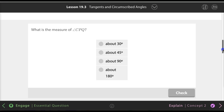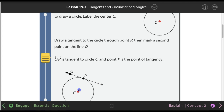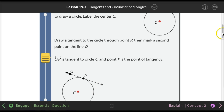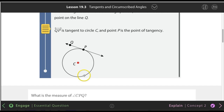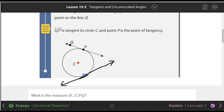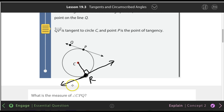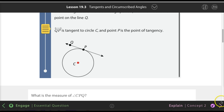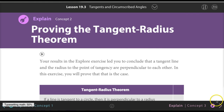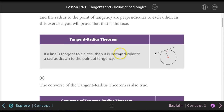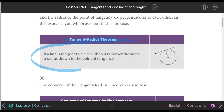What else do you have to know? If you have a radius from the circle and then a tangent line, the angle is always going to be 90 degrees. It doesn't matter where the tangent line is. For example, if your point of tangency is at point R, the radius and the tangent line still form a 90-degree angle. That's called the tangent-radius theorem — this angle is always going to be 90 degrees.